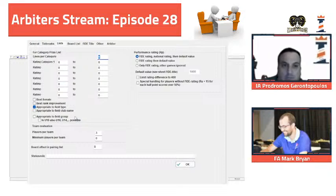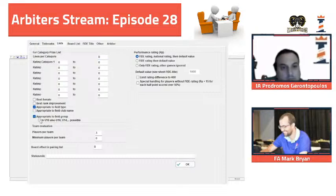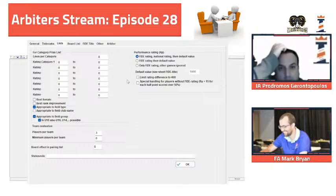So this is what we have to do for the lists - nothing has to be done here. Performance rating, then FIDE rating, then national, then default - our default is 1000. I do not usually use this so I don't know.